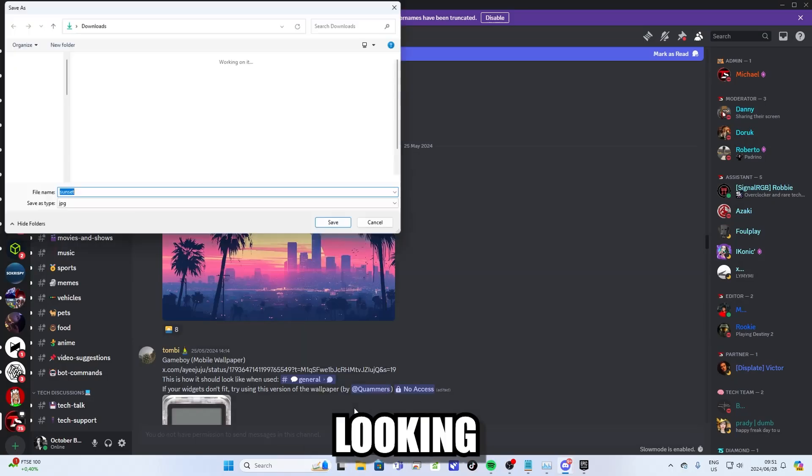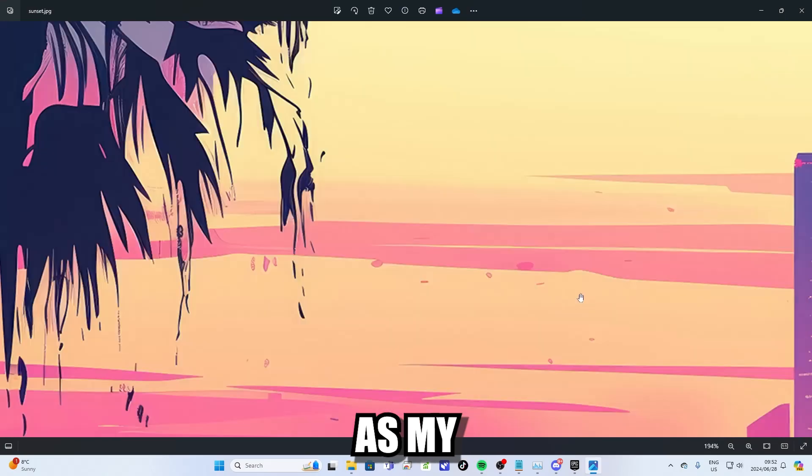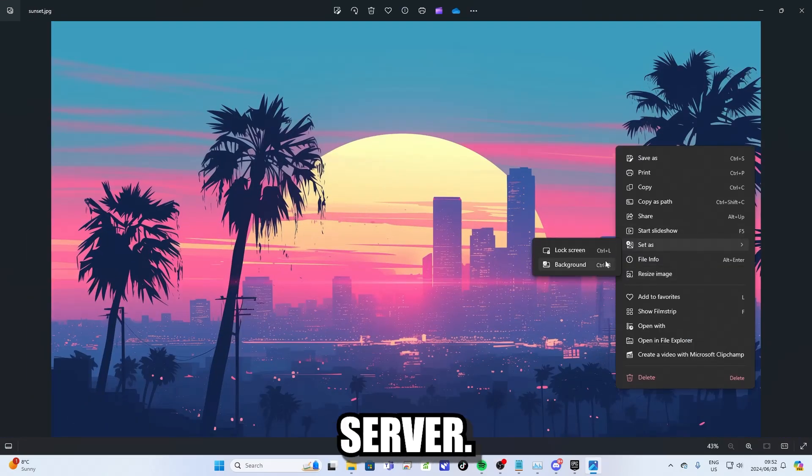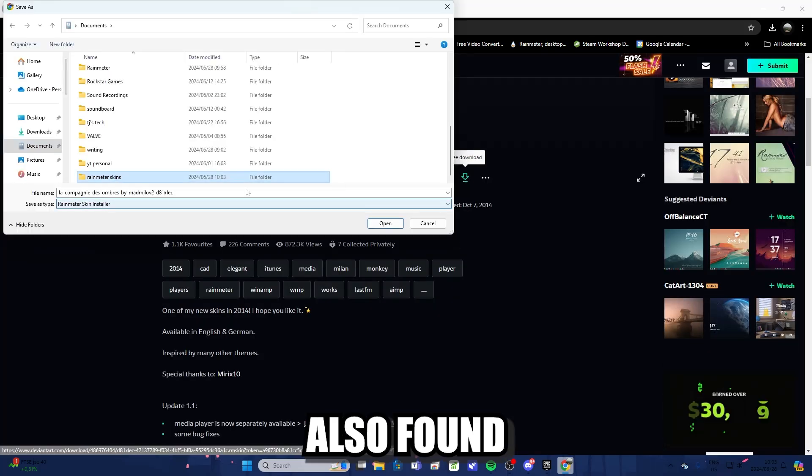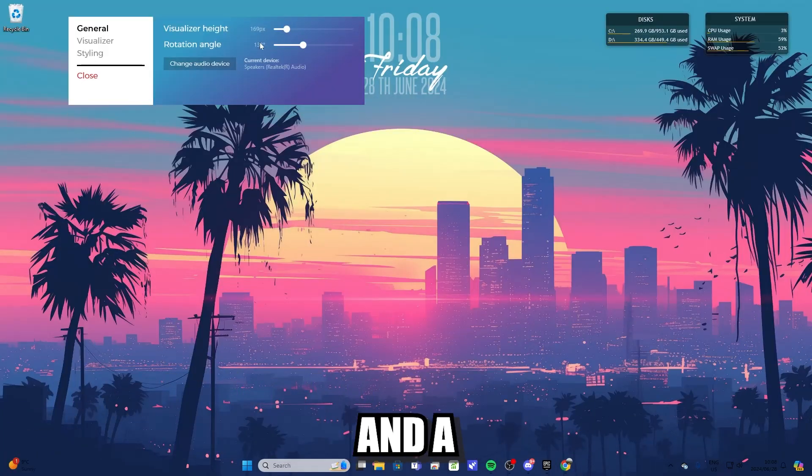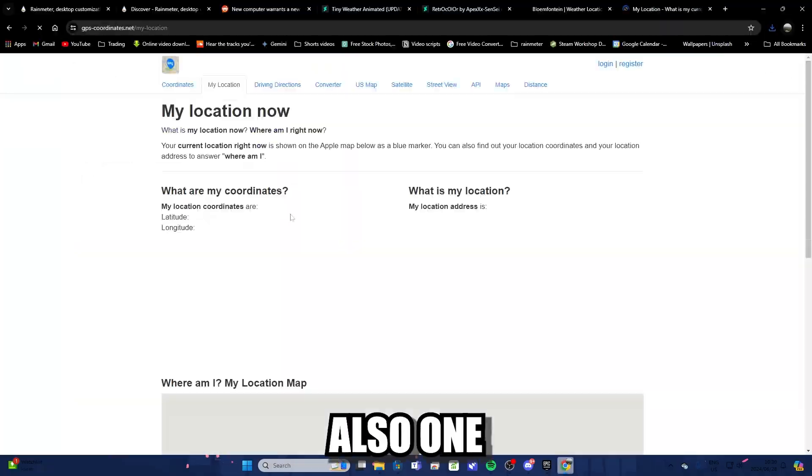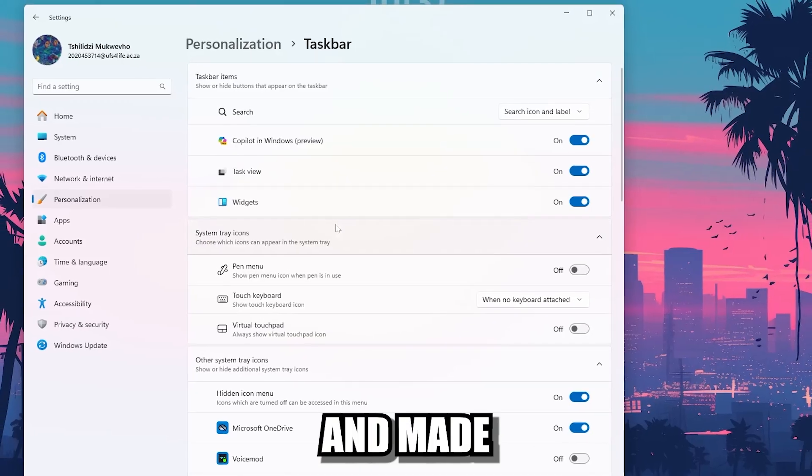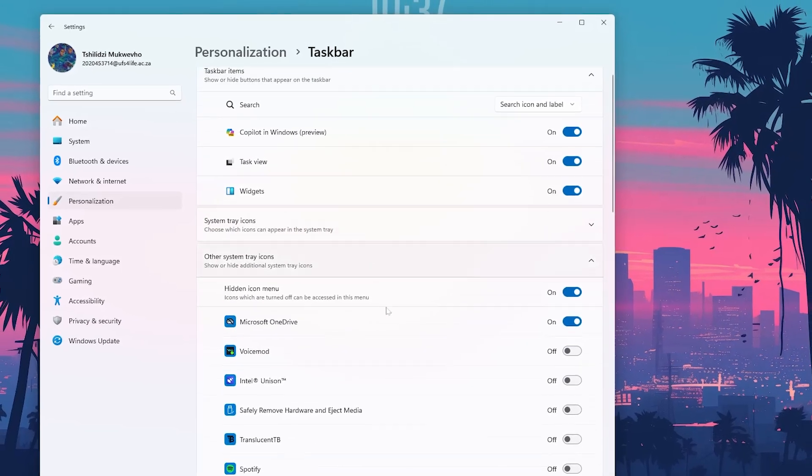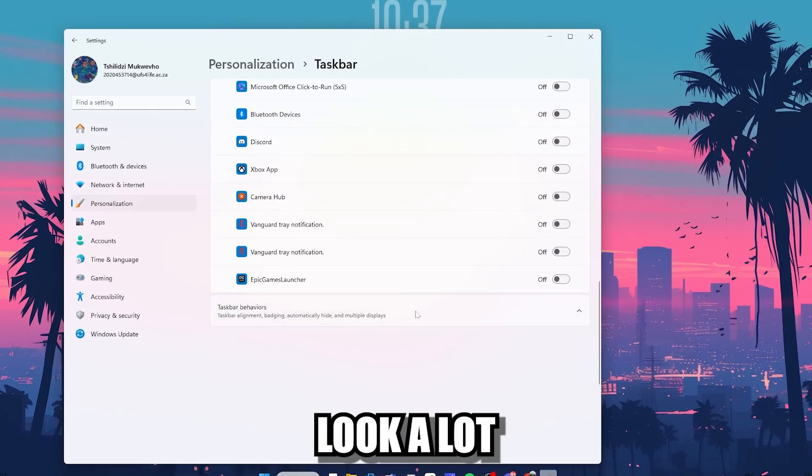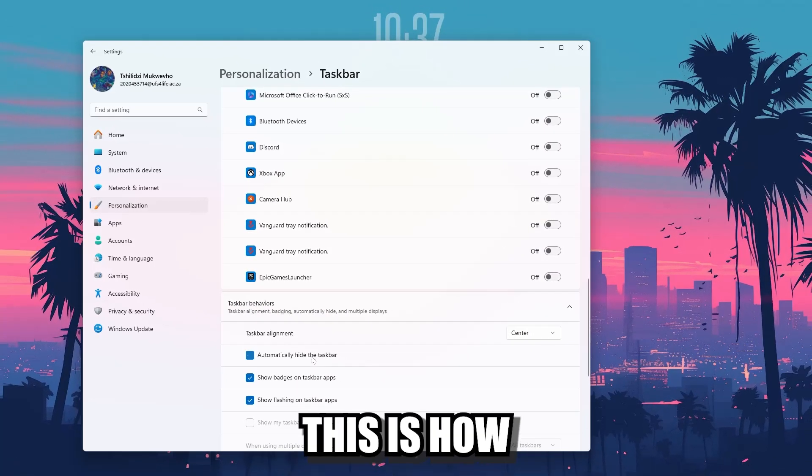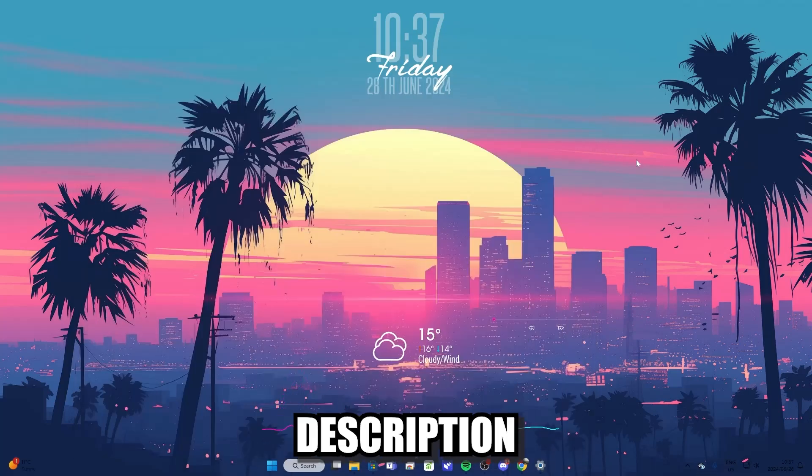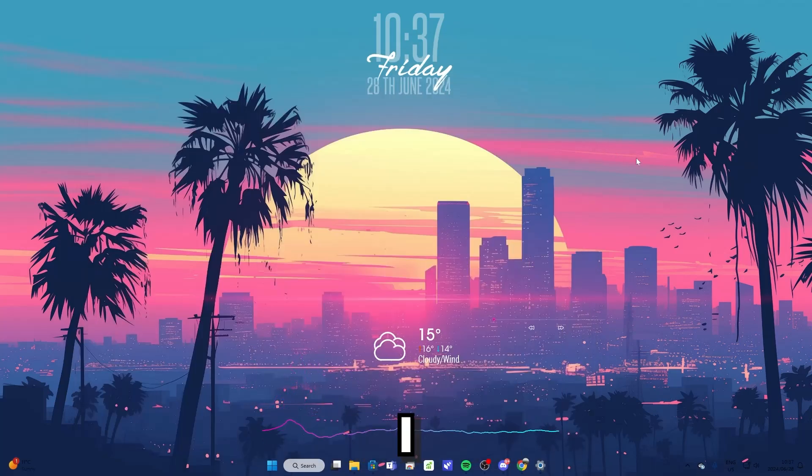I found this cool looking pop art skyline picture that I decided to use as my wallpaper on a Discord server. I found a time and date plugin that I thought was really cool on Reddit. I also found a visualizer from one post on Reddit and a weather update plugin also on Reddit, which I installed. I also hid my taskbar and made it appear only when I need it by moving my mouse to the bottom of the screen, which makes my desktop look a lot more cleaner. And once all that was done, this is how my desktop looked. I'll leave a link to the plugins that I used in the description of the video if you want to try it out for yourself.